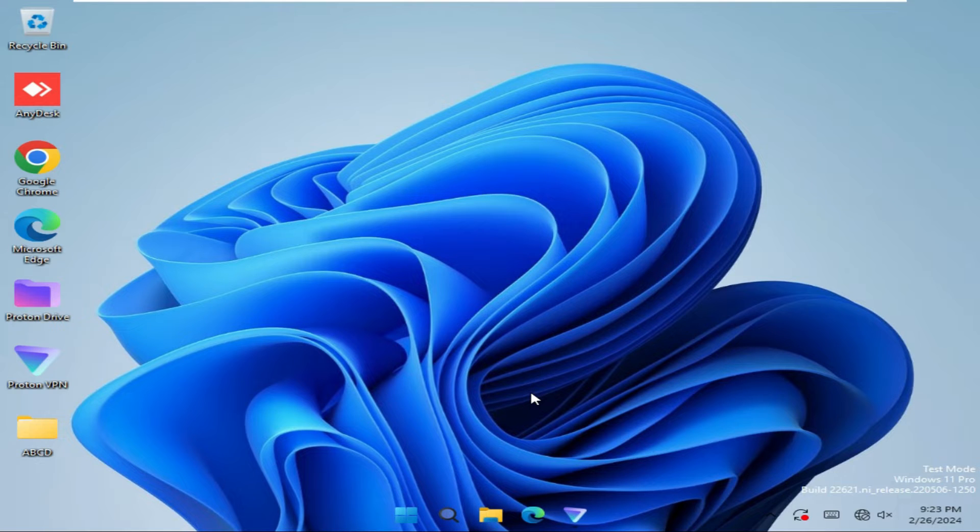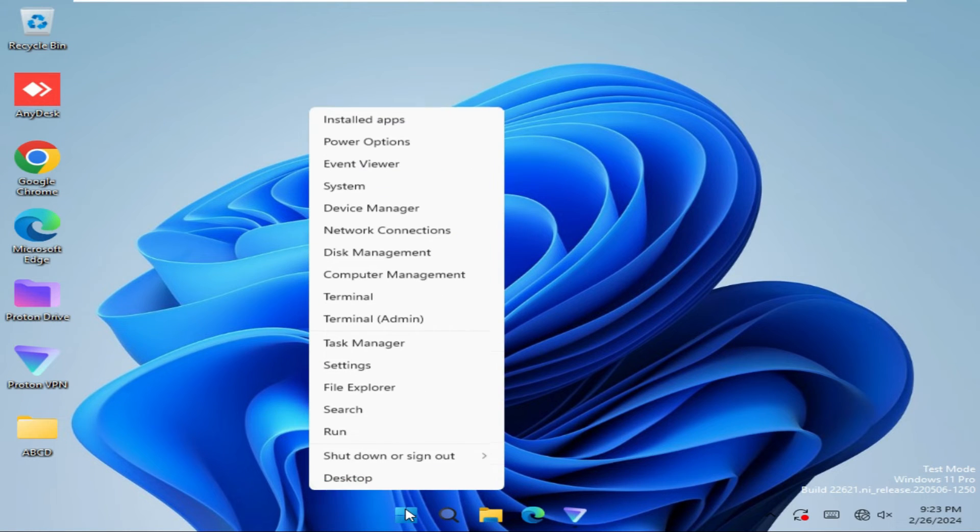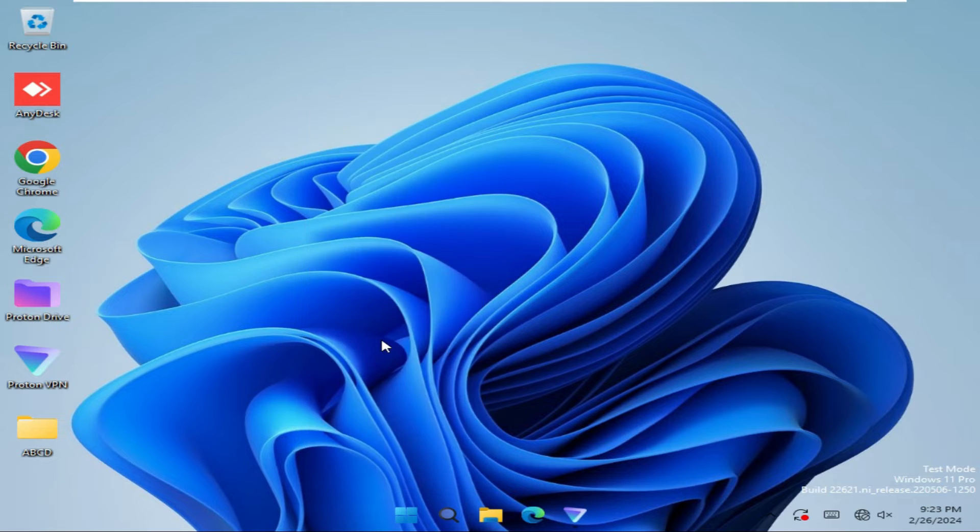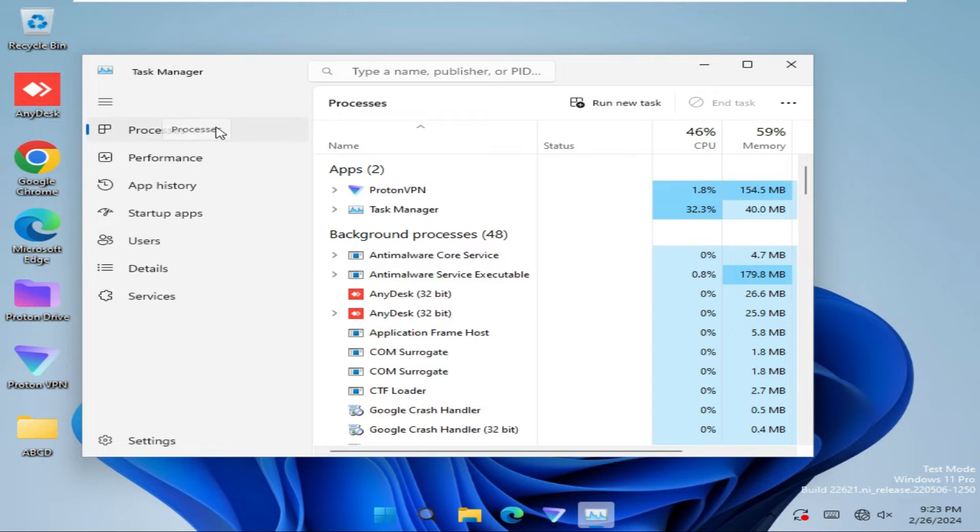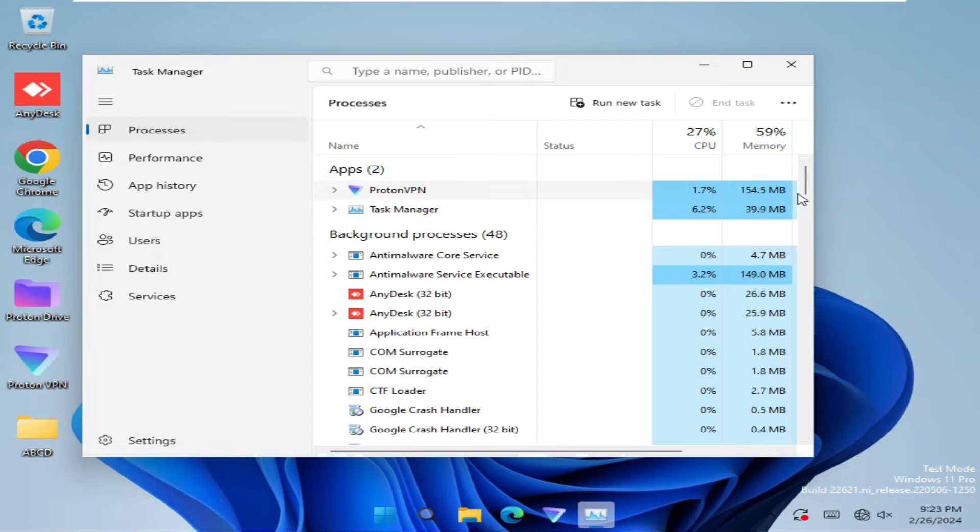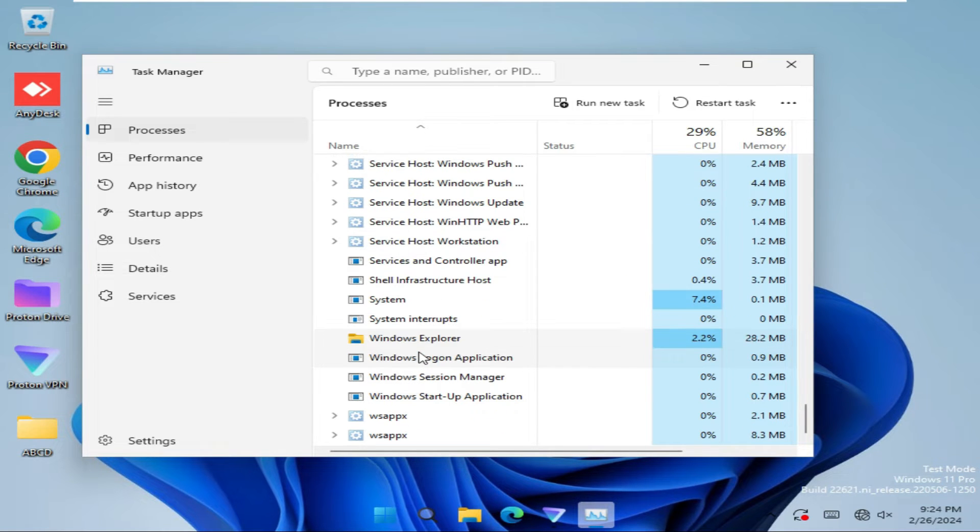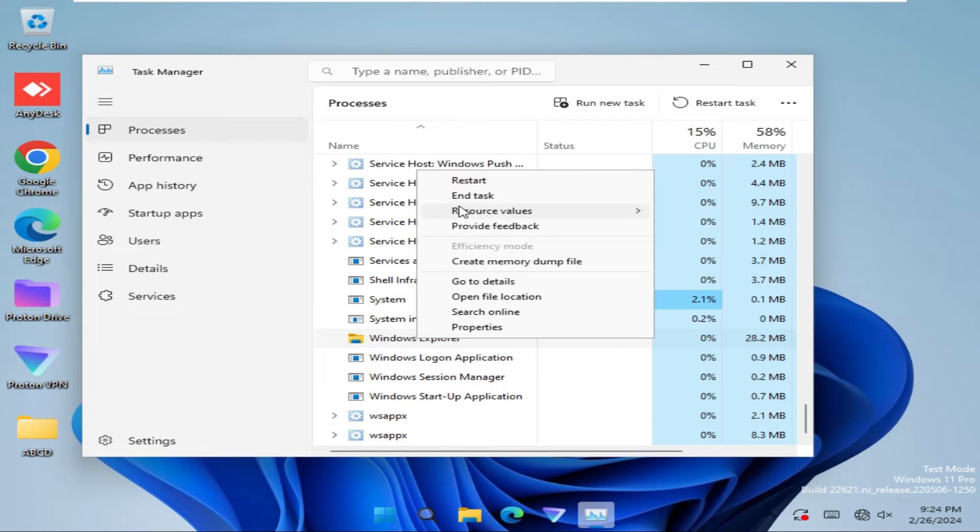To fix File Explorer search not working on Windows 11 computer, right click on Start menu, click on Task Manager. In the left hand, click on Processes and now scroll down. Here you will find Windows Explorer. Right click on Windows Explorer and then click on Restart to restart the File Explorer.